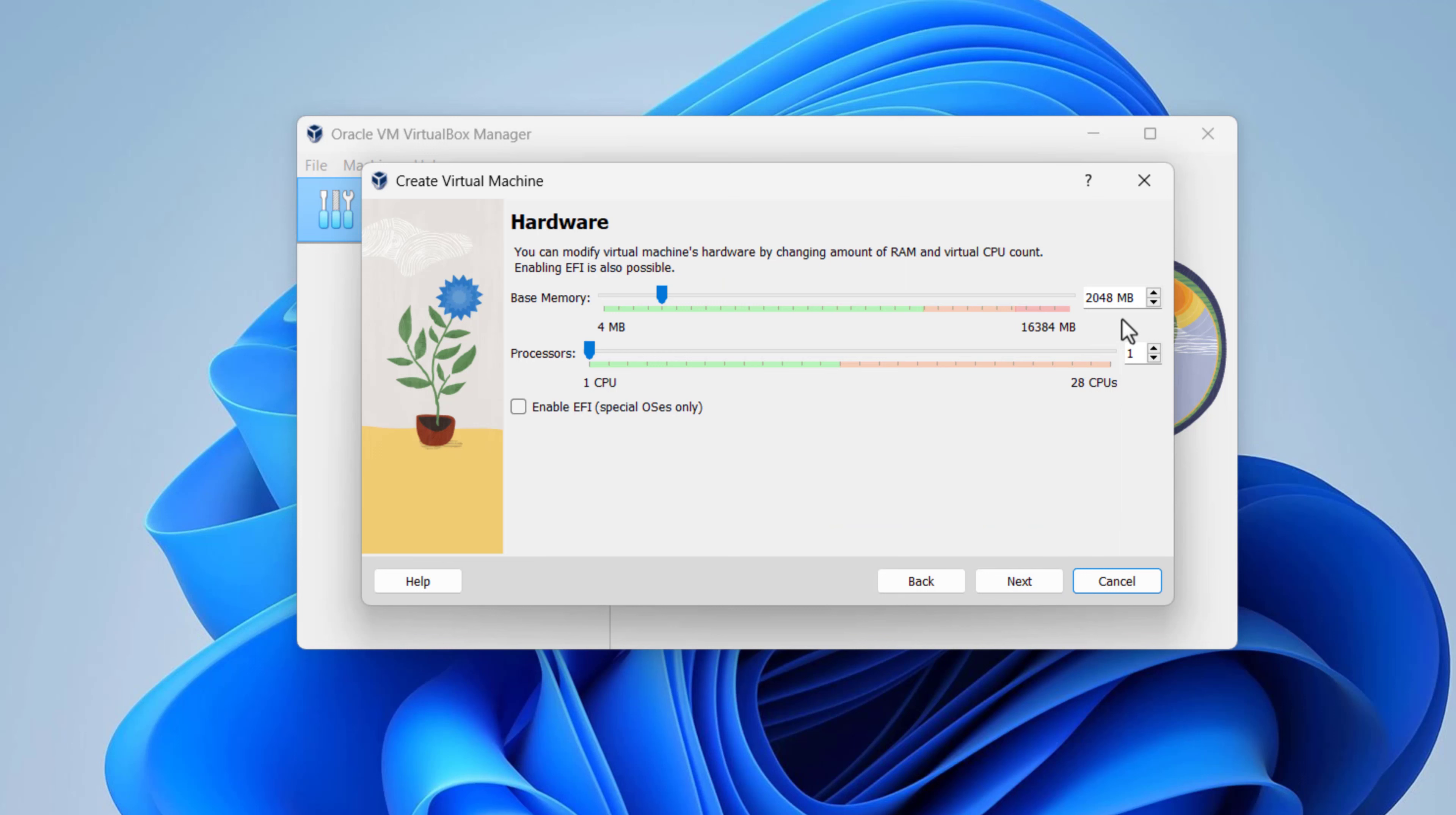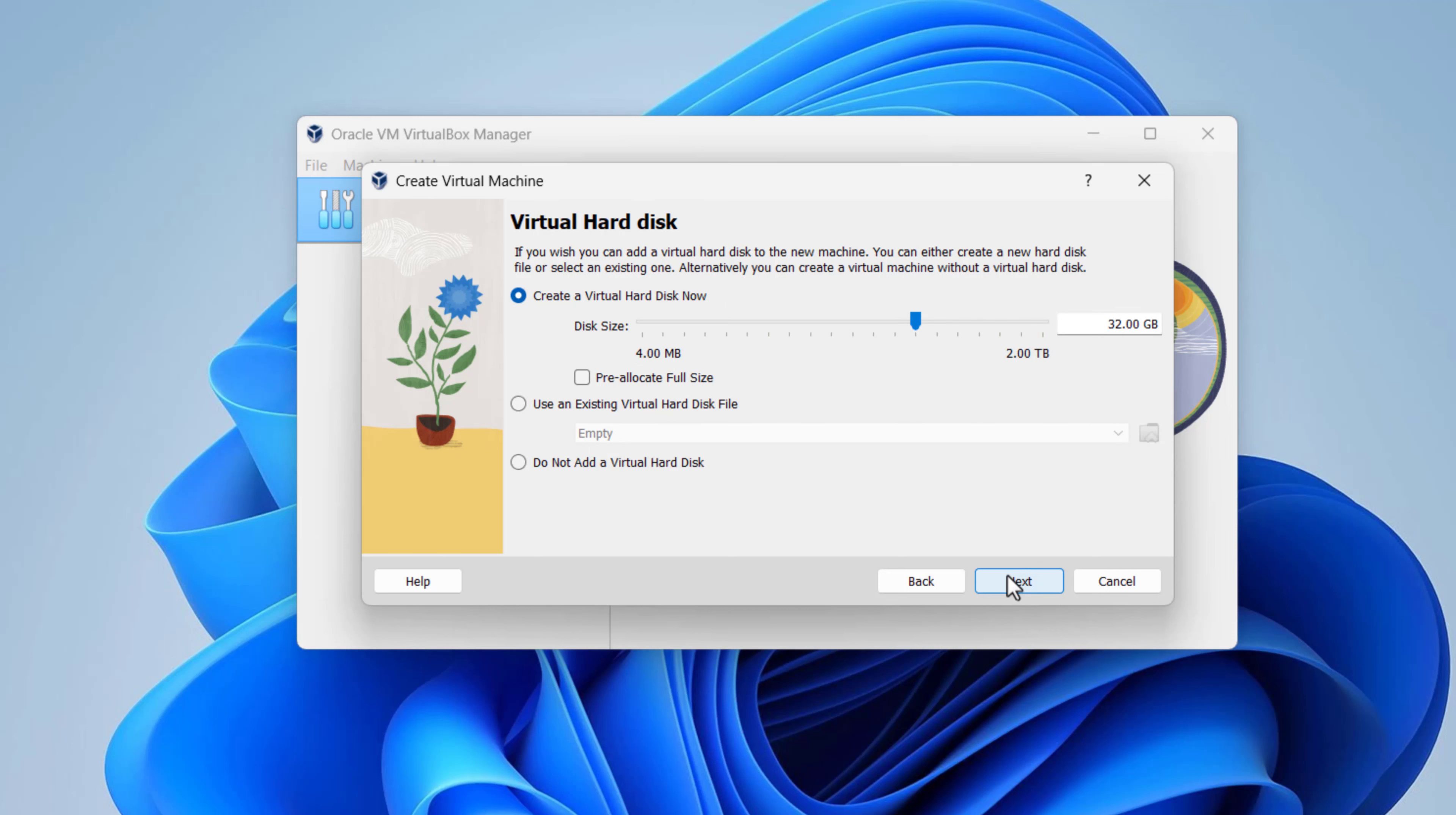Set RAM and processor. Set the hard disk size. VirtualBox will automatically set it to 32 gigabytes, which is enough. Then click on the next button.